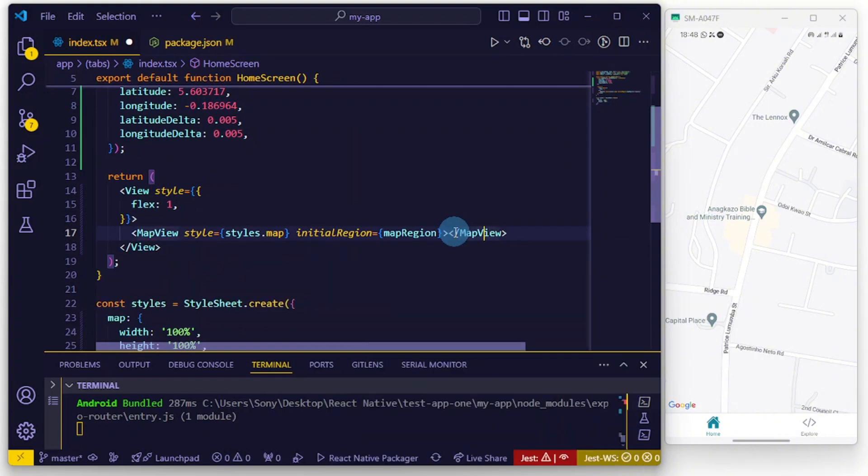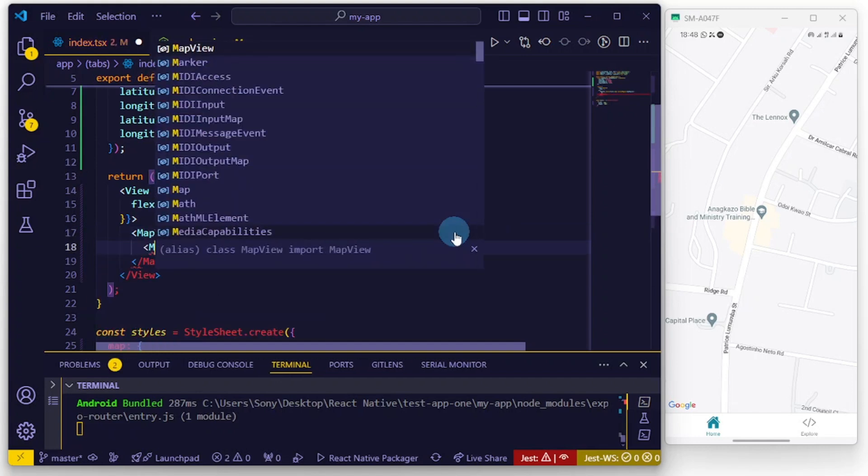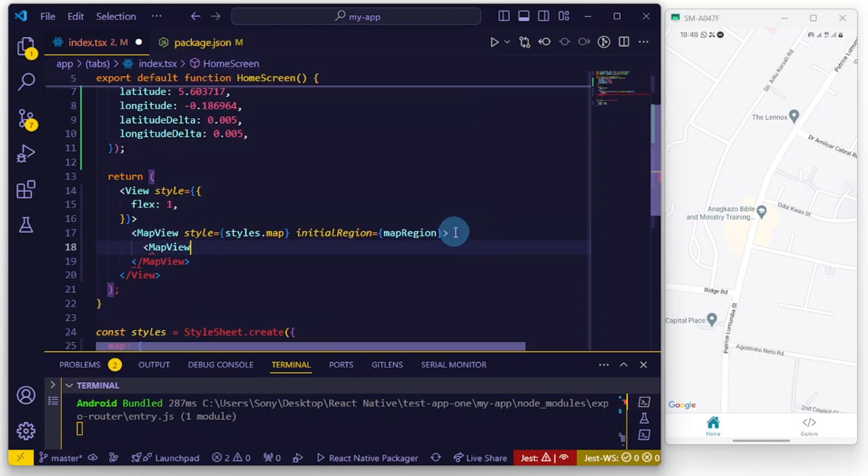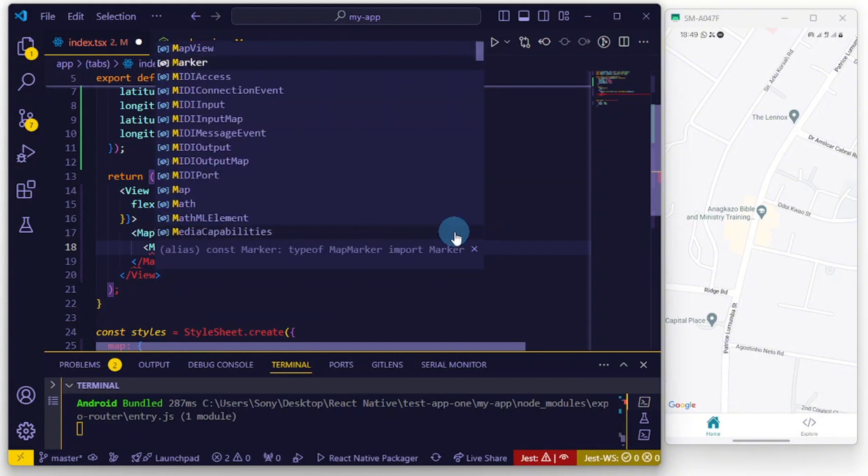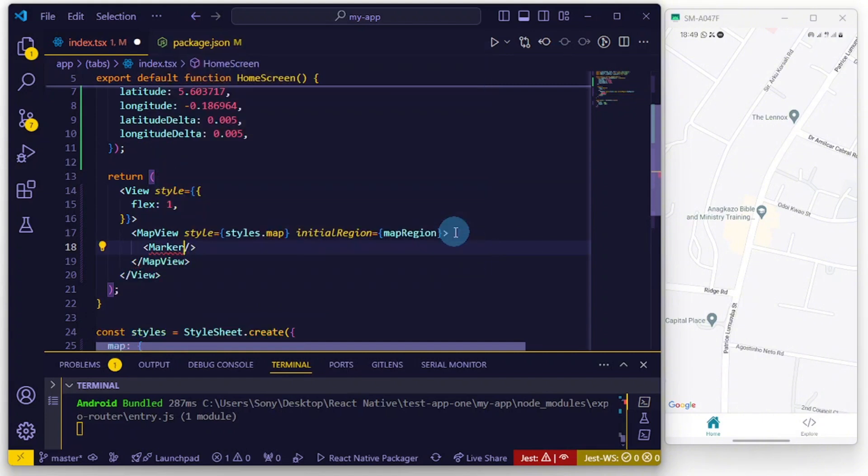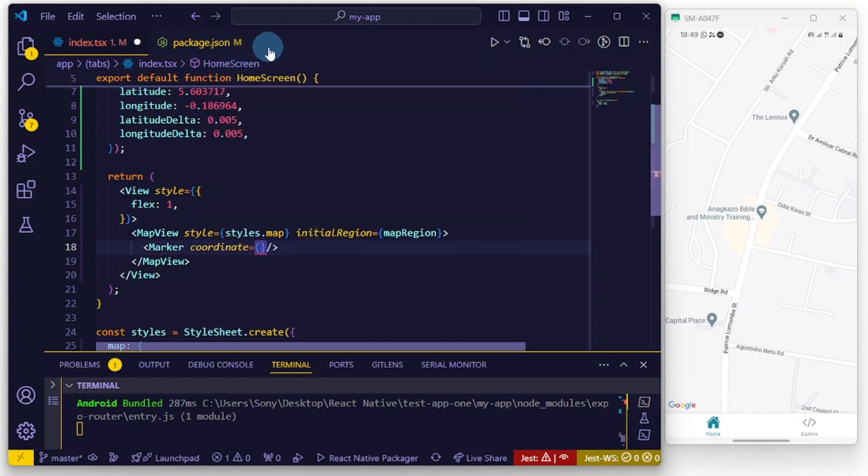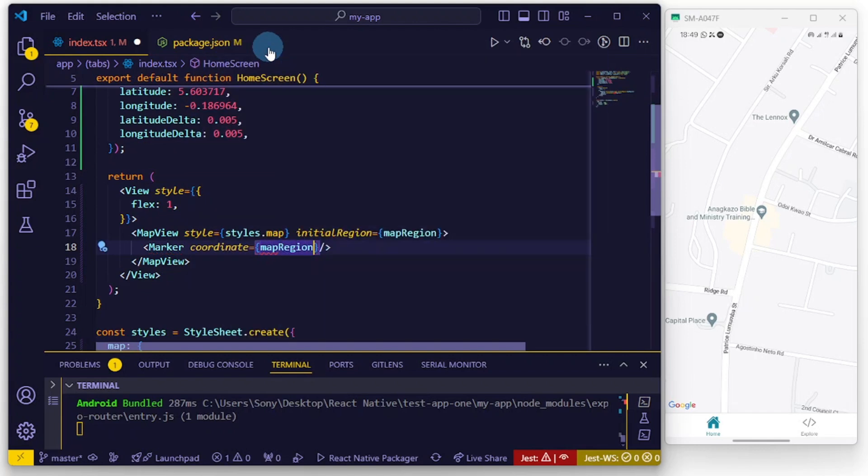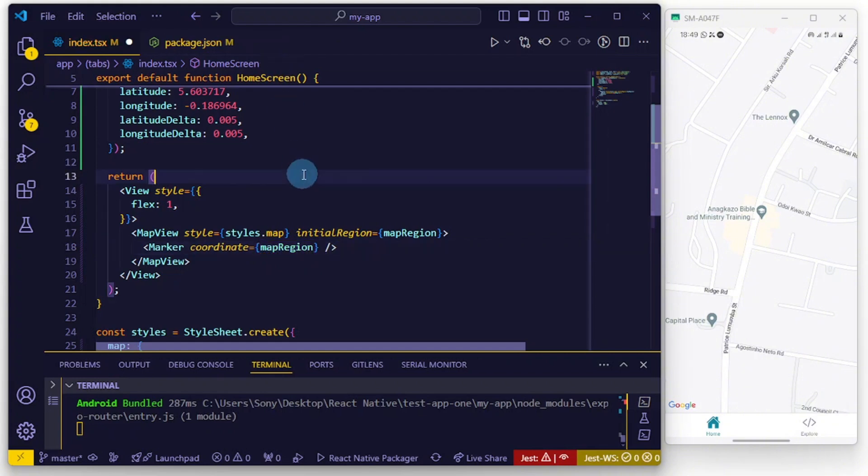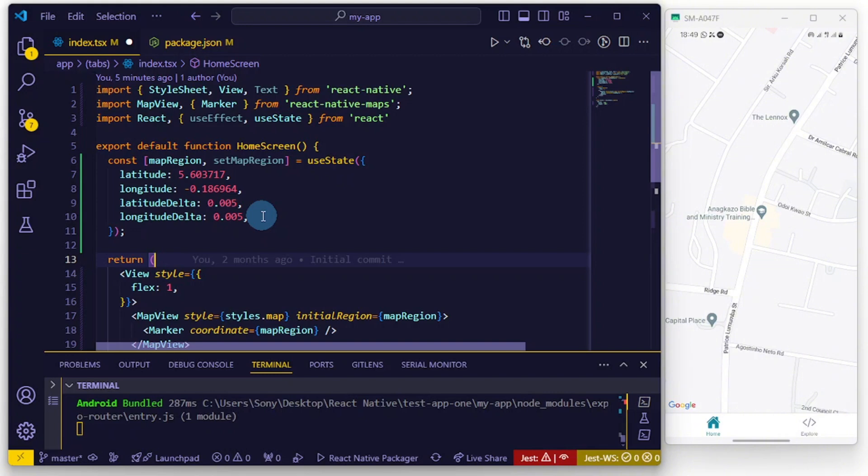Inside this MapView we'll go ahead and import our Marker - the Marker is a self-closing tag. The Marker has several props, so we're going to use the coordinate props and just pass in mapRegion. I'm going to add a button such that when we press on that button it takes us to our location or pinpoints the user's location or sets the marker to that location.